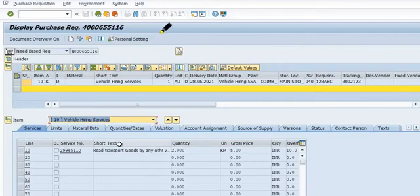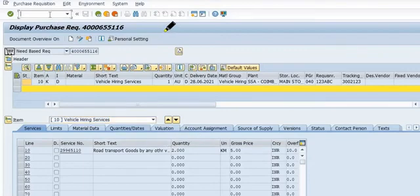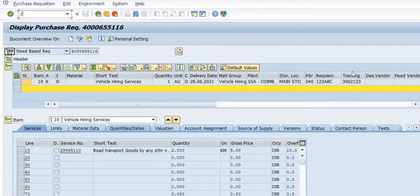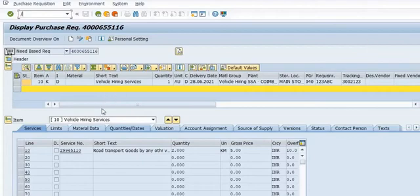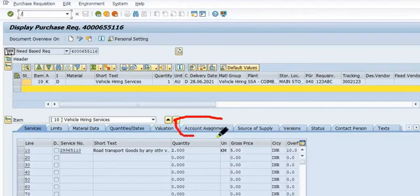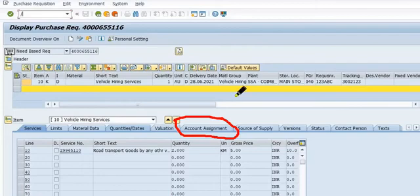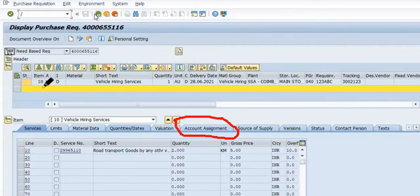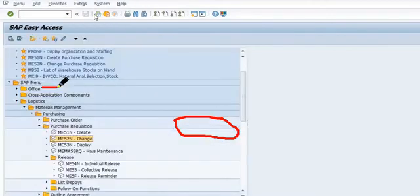Once we save, subsequently we have to release for further creation of the purchase order via purchase requisition. This is the services tab. This is the account assignment where you need to mention your general ledger account or cost element where the cost is going. This purchase requisition we have created against cost center.